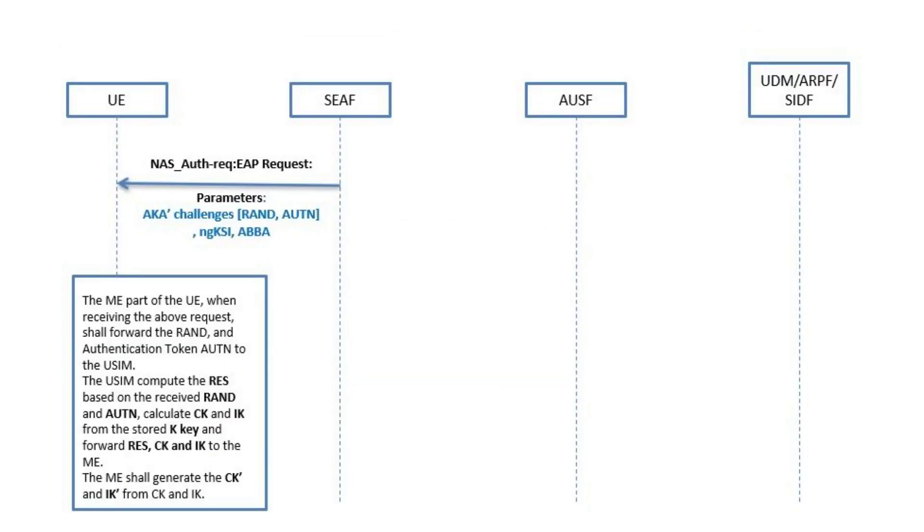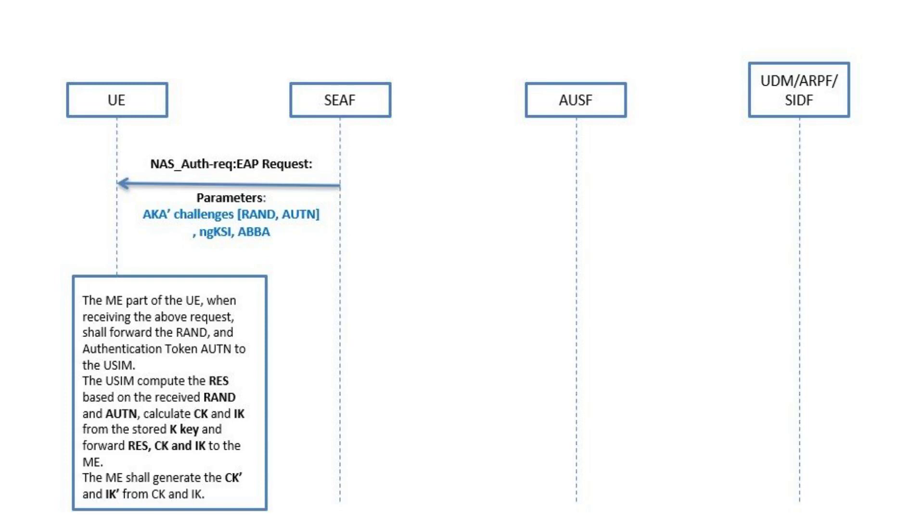User equipment is composed of mobile equipment and USIM part. The ME part of the UE, when receiving the above request, shall forward the RAND and authentication token AUTN to the USIM. The USIM computes the RES based on the received RAND and AUTN, calculates CK and IK from the stored K key, and forwards RES, CK and IK to the ME. The ME shall generate the CK' and IK' from CK and IK.